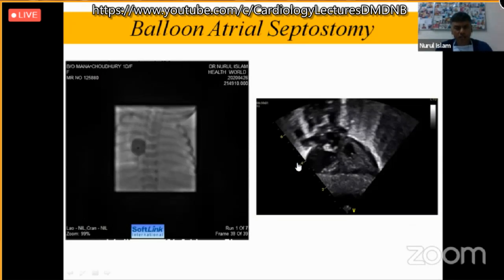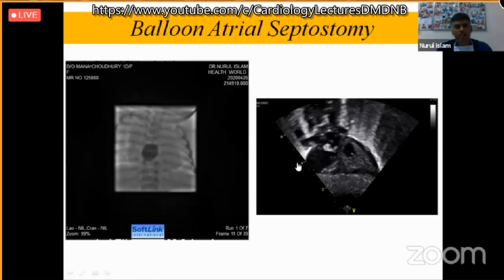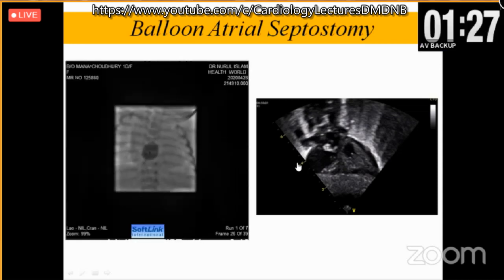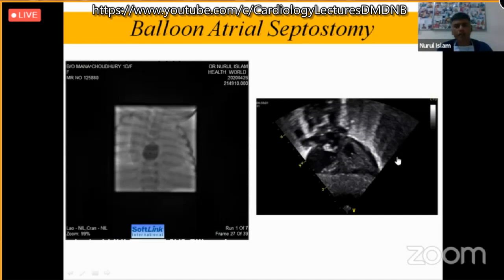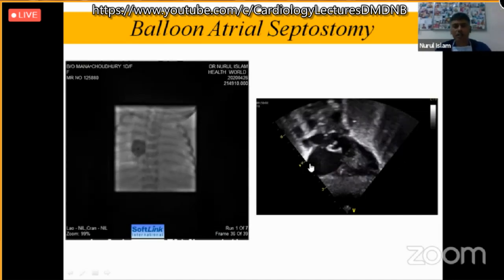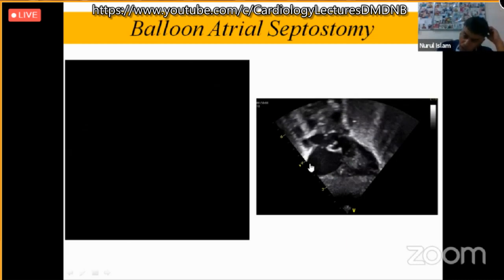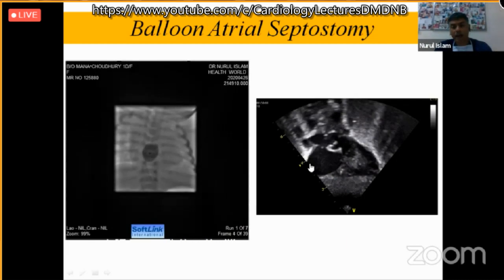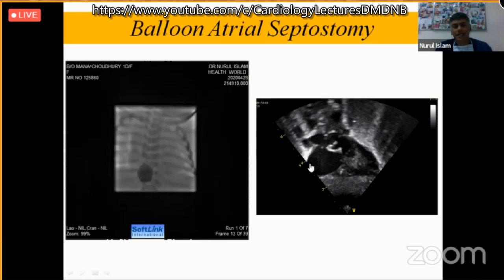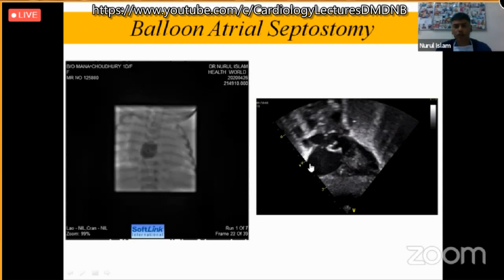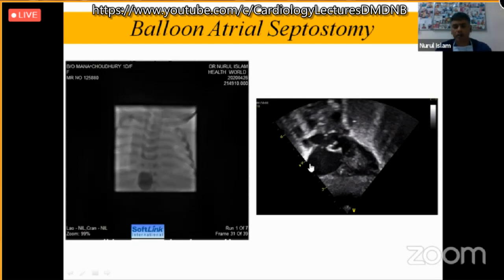For the septostomy balloon, when inflating inside the chamber, always confirm on echocardiogram that it is within the proper left atrium — not in the pulmonary vein — and that it has not entered the mitral inflow or left ventricle. Whenever there is any hemodynamic compromise or instability, stop the procedure, take the help of echocardiography to assess, and then proceed.